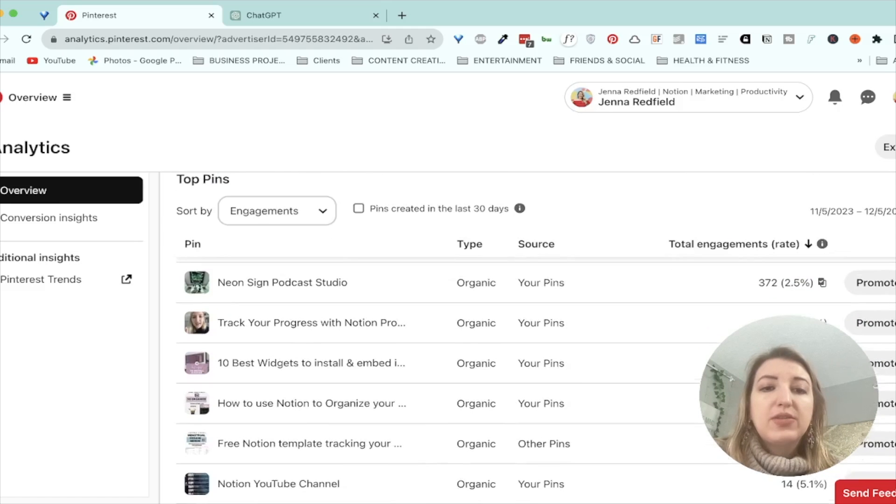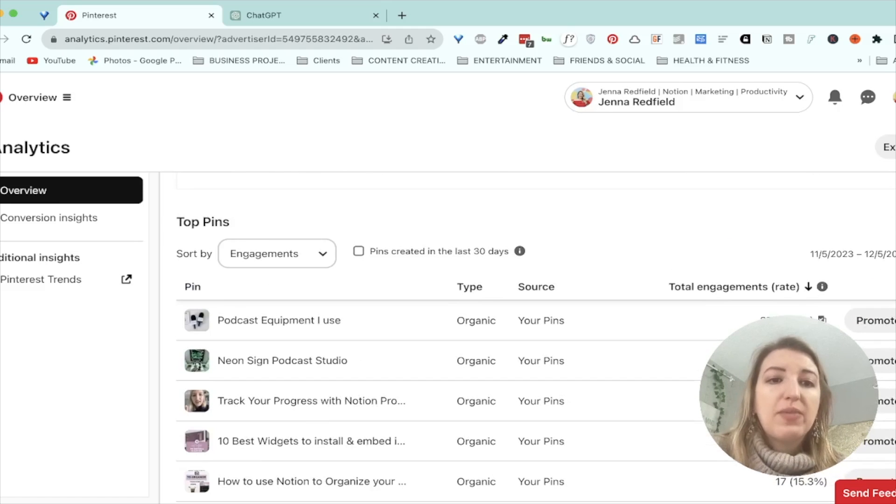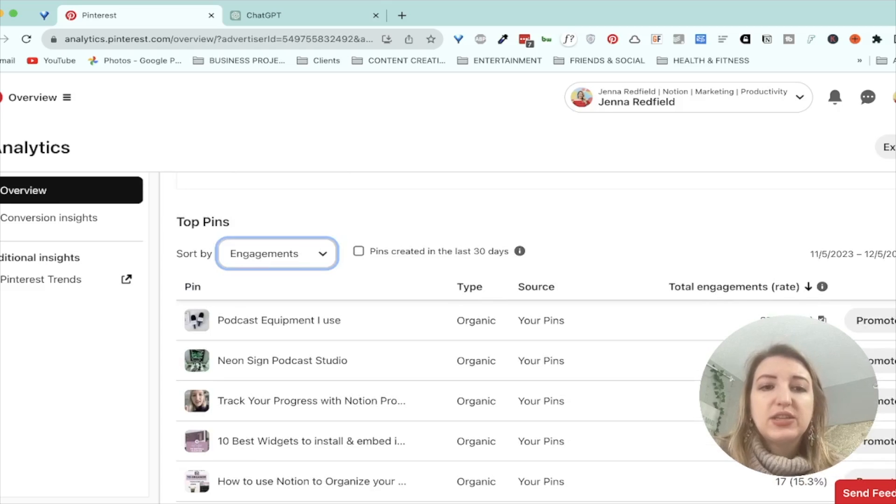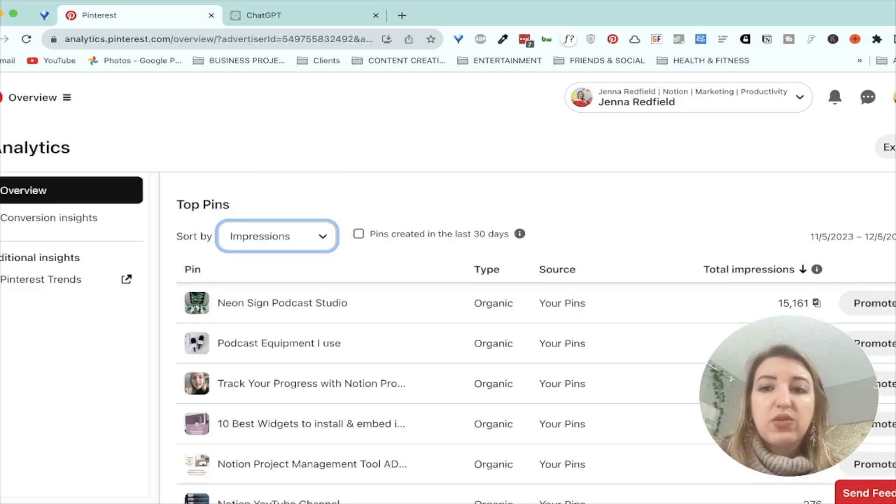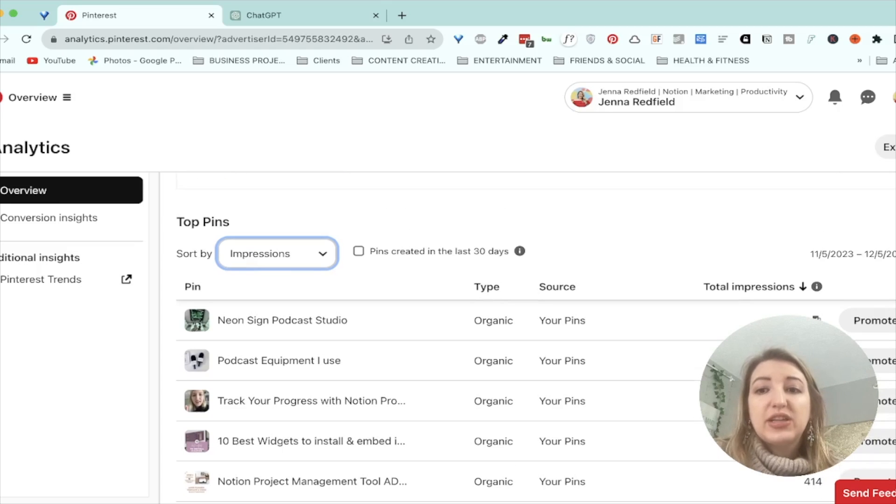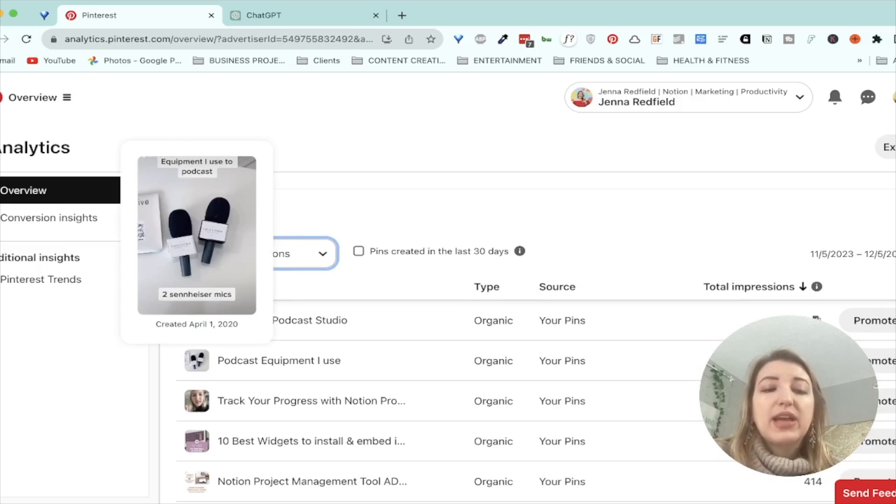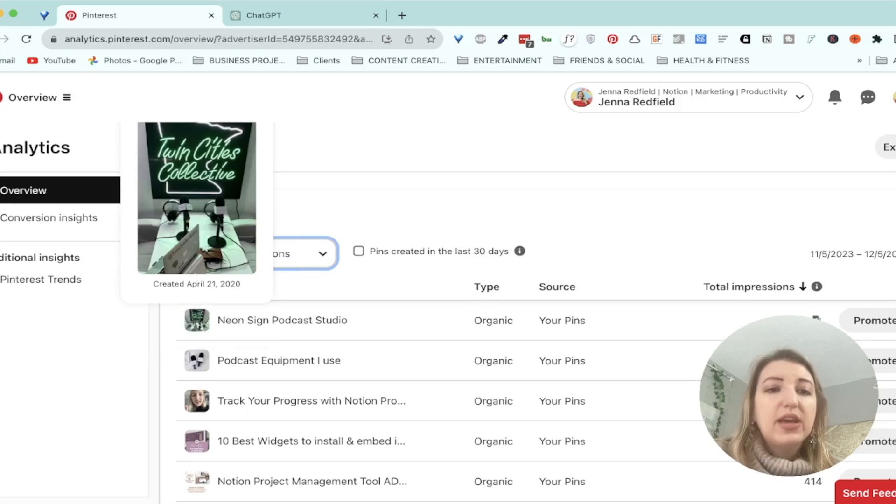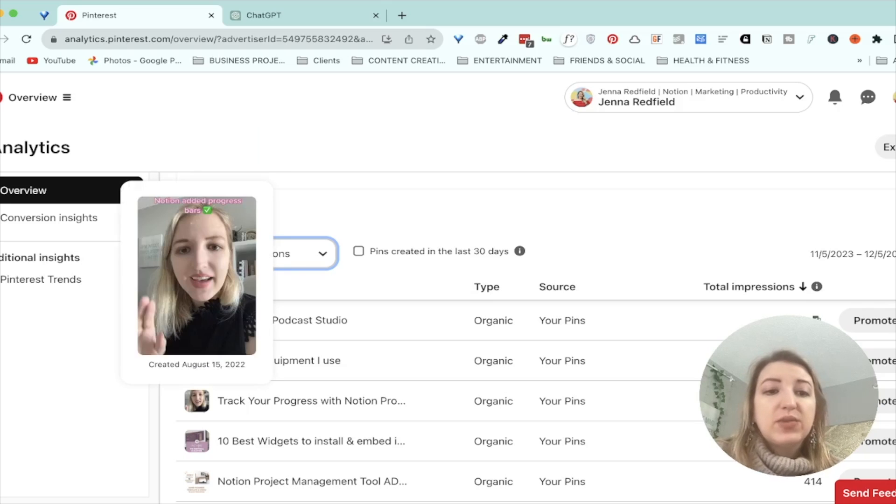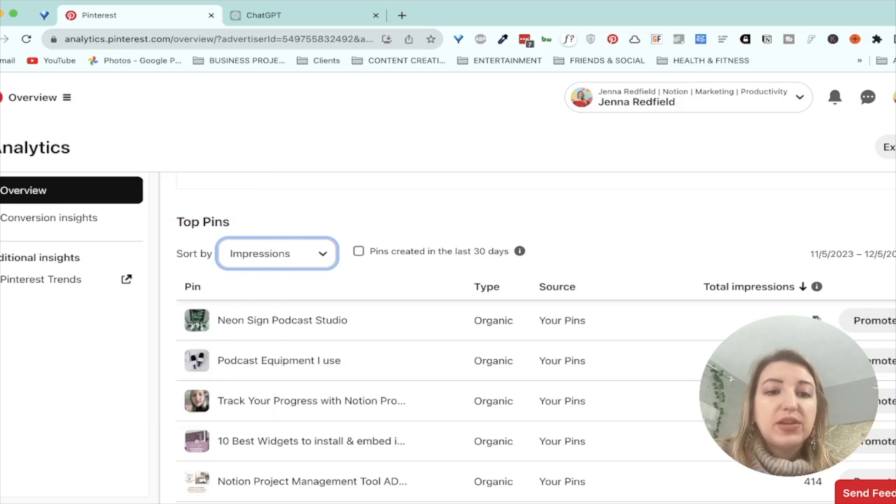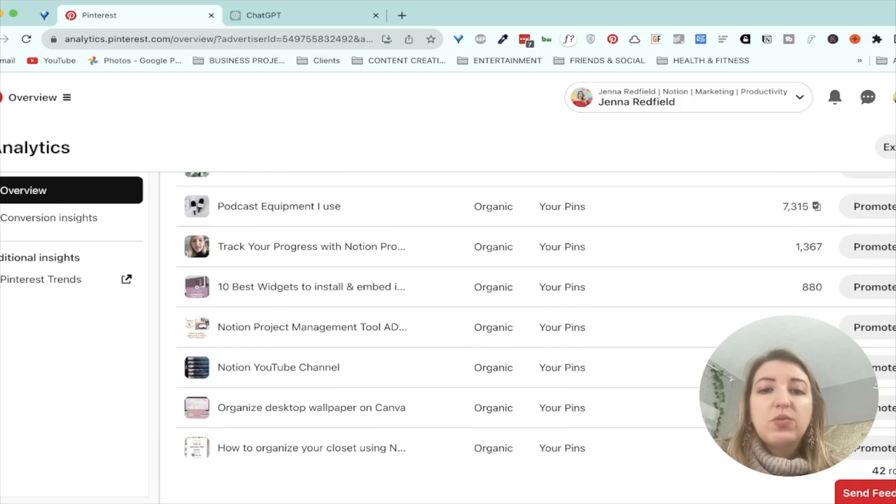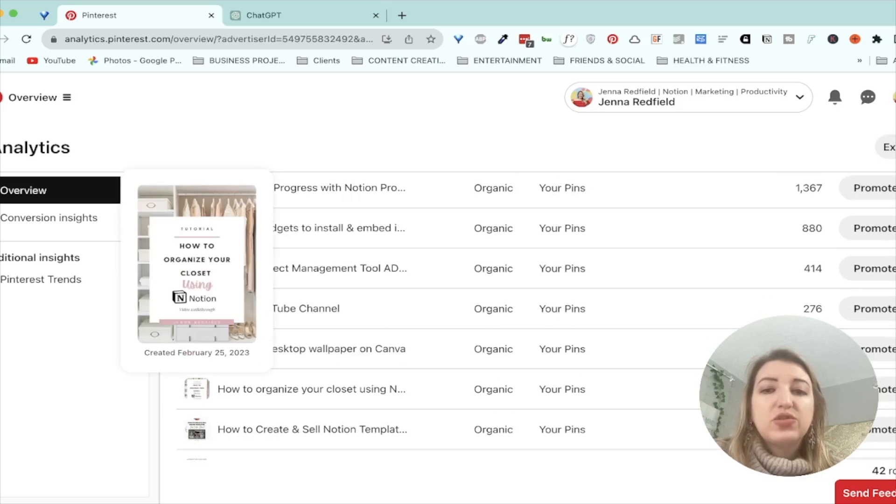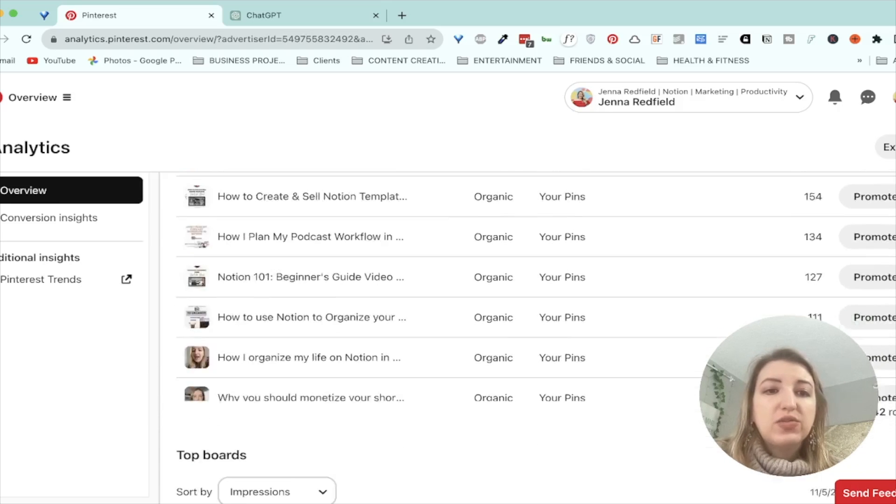But you can see some of my pins I've had like so many engagements and impressions. These are from years ago, 15,000 impressions in the last 30 days. This one is 7,000, but both of these are not really helpful to me. Look, April 1st, 2020. This was from April 21st, 2020. So it's interesting. This one was 2022. This one was 2023. So you've got to see what works and then try to make more of that.